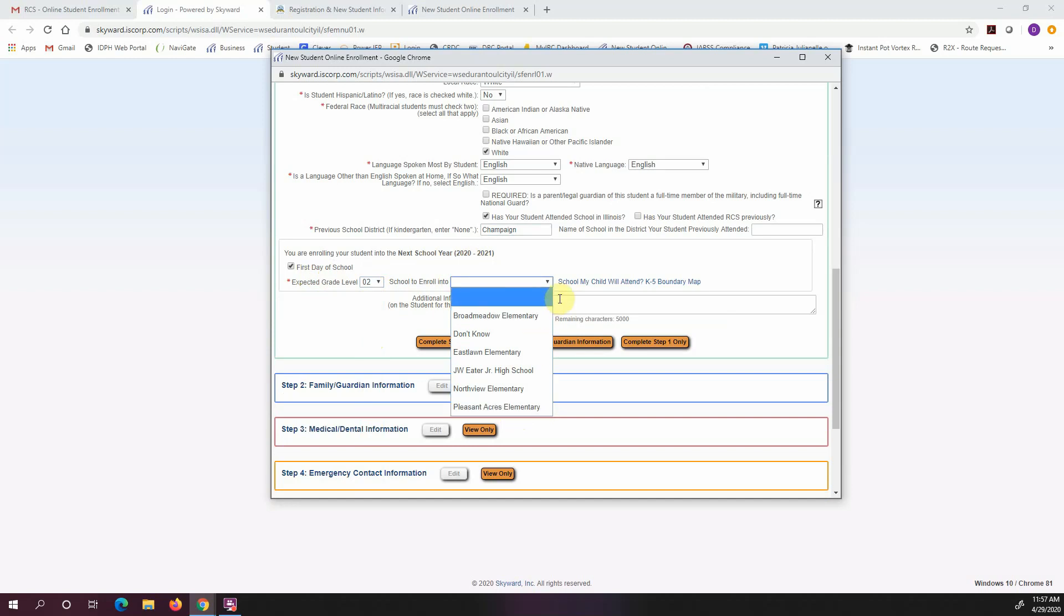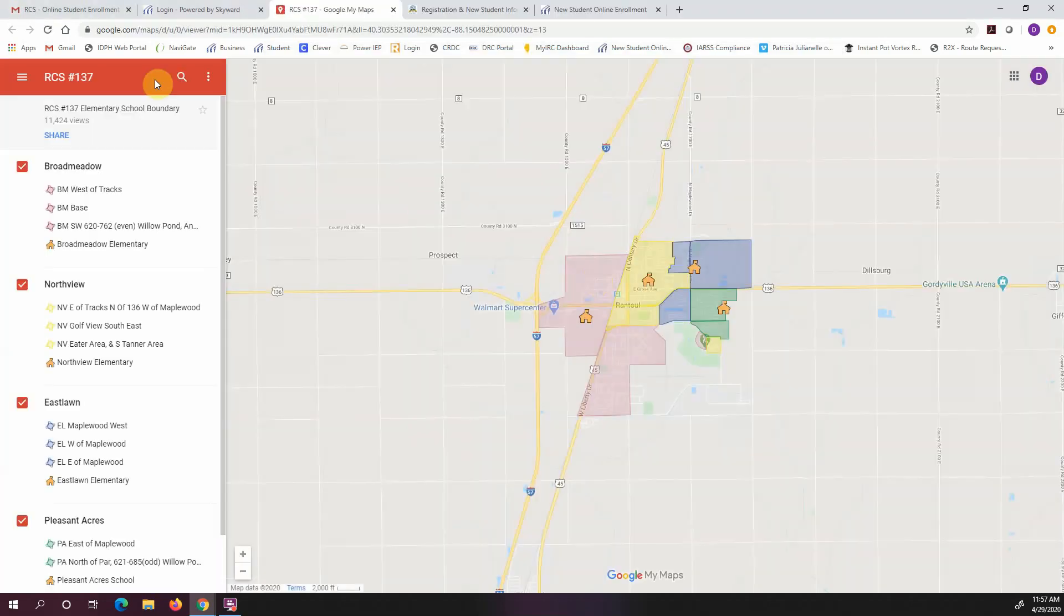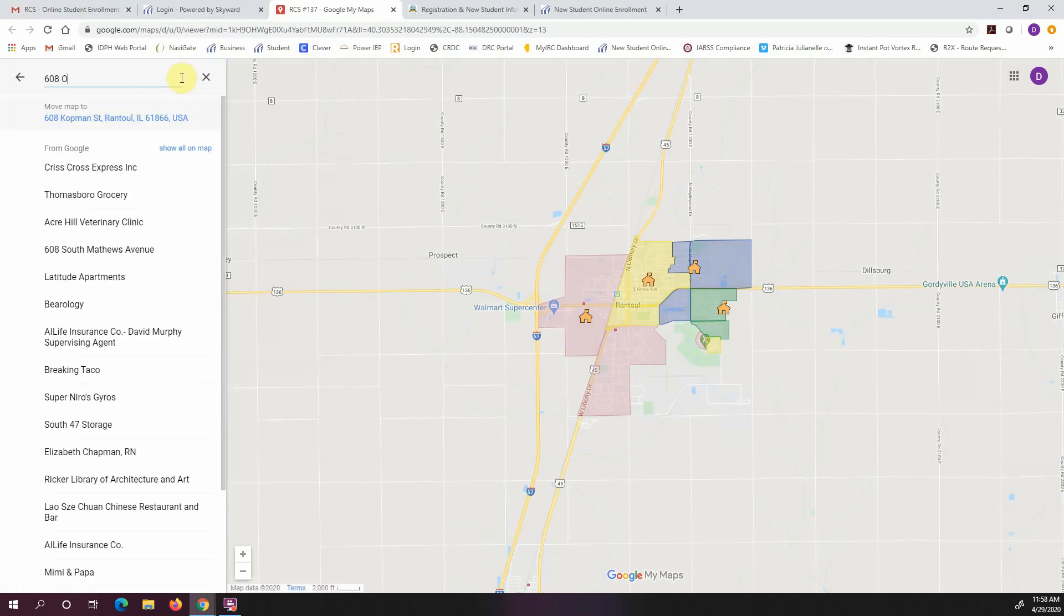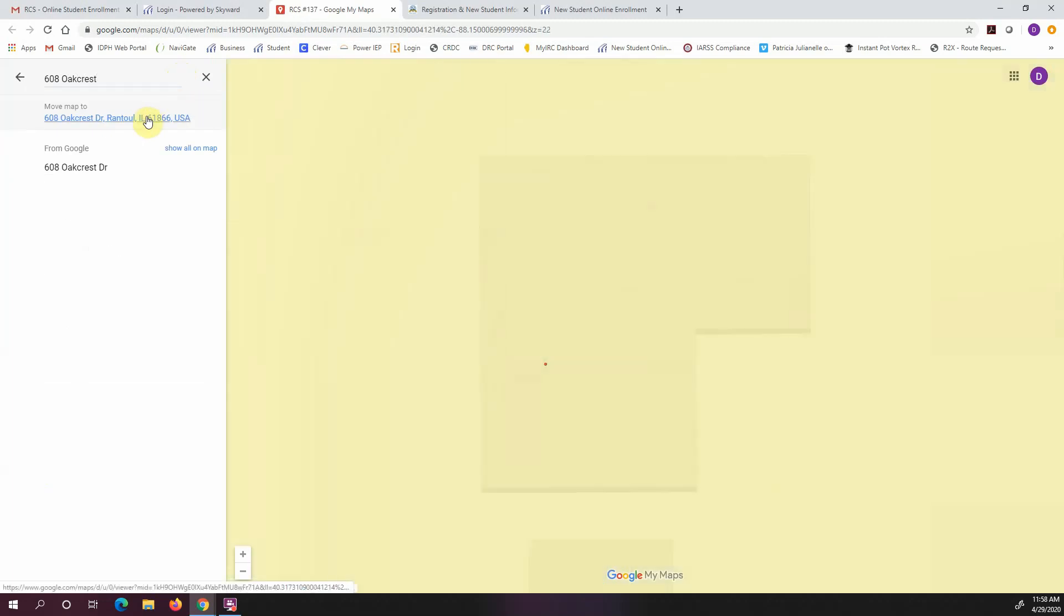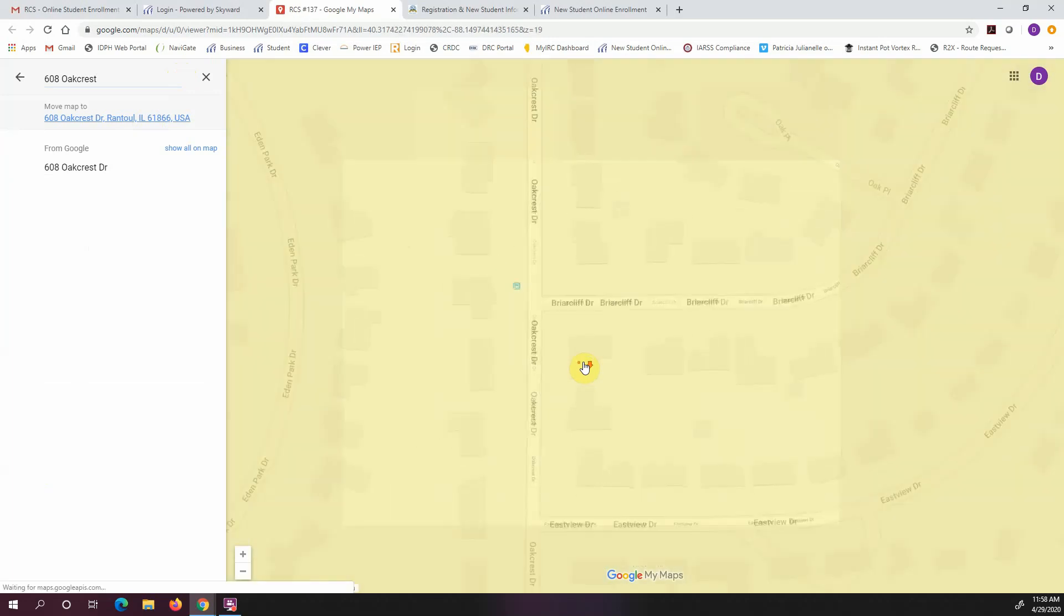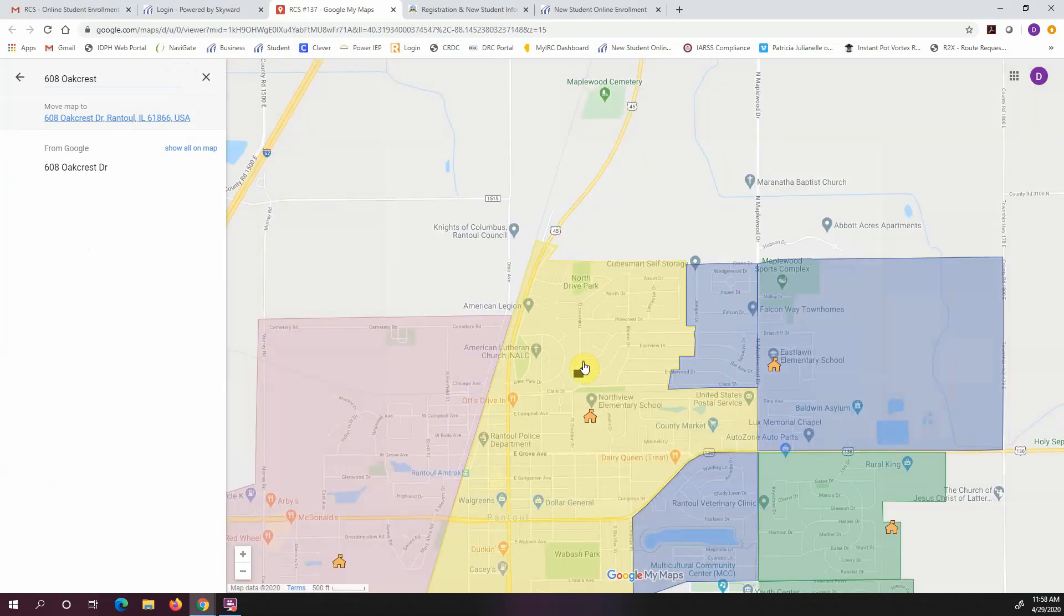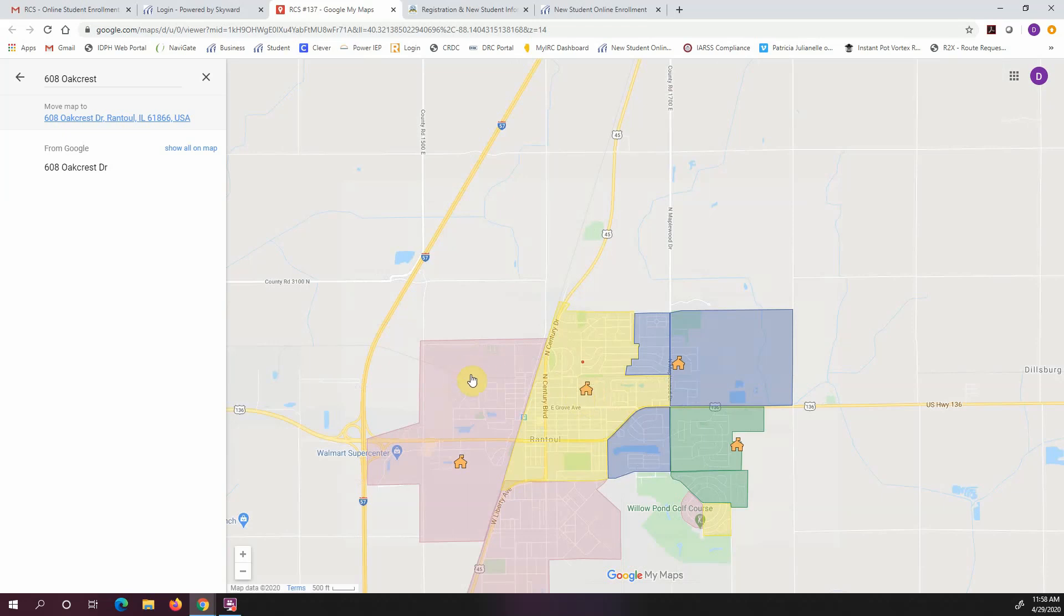If you're not sure, you can click on this link right here. You can type in your address, click on this little magnifying glass, and once you click on that it will show you the map. It shows me that my school, yellow, is Northview. So if you need to know what the colors are, this pink color is Broadmeadow, yellow is Northview, blue is East Lawn, and green is Pleasant Acres. So I see that my child would fall into the Northview category.